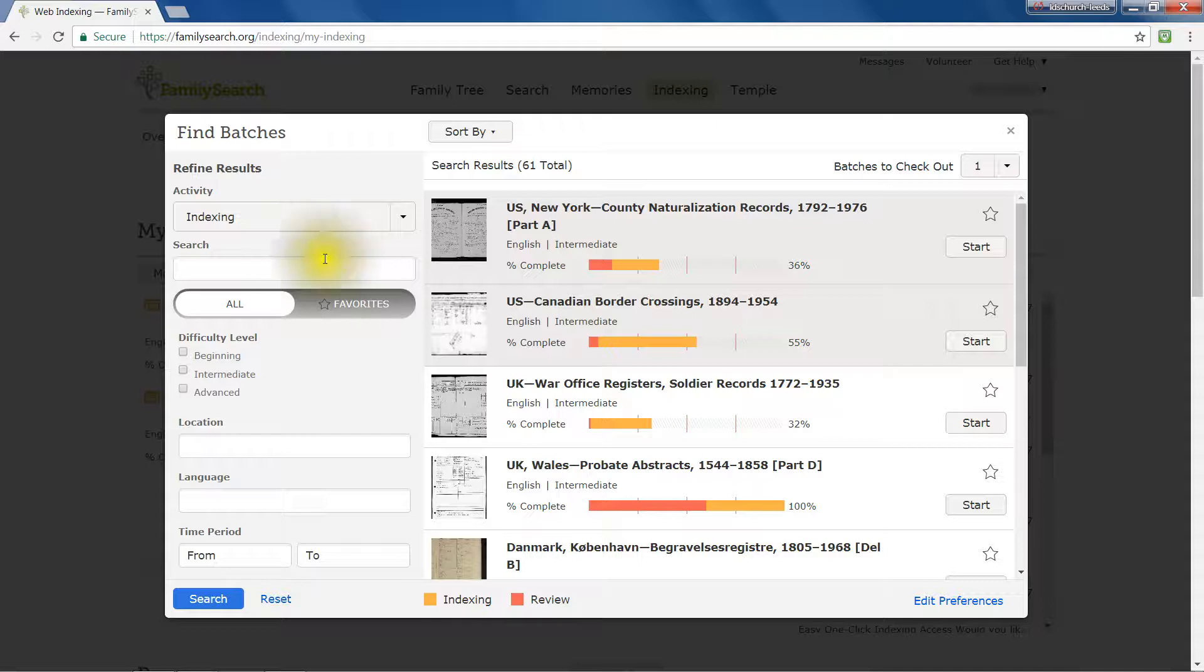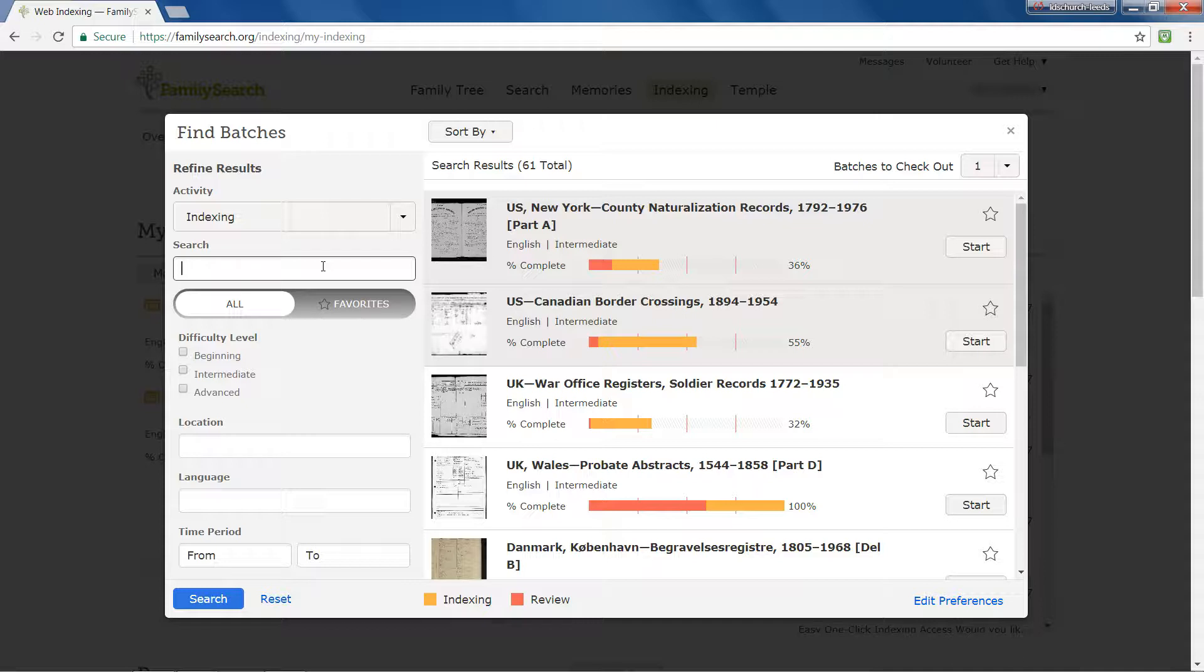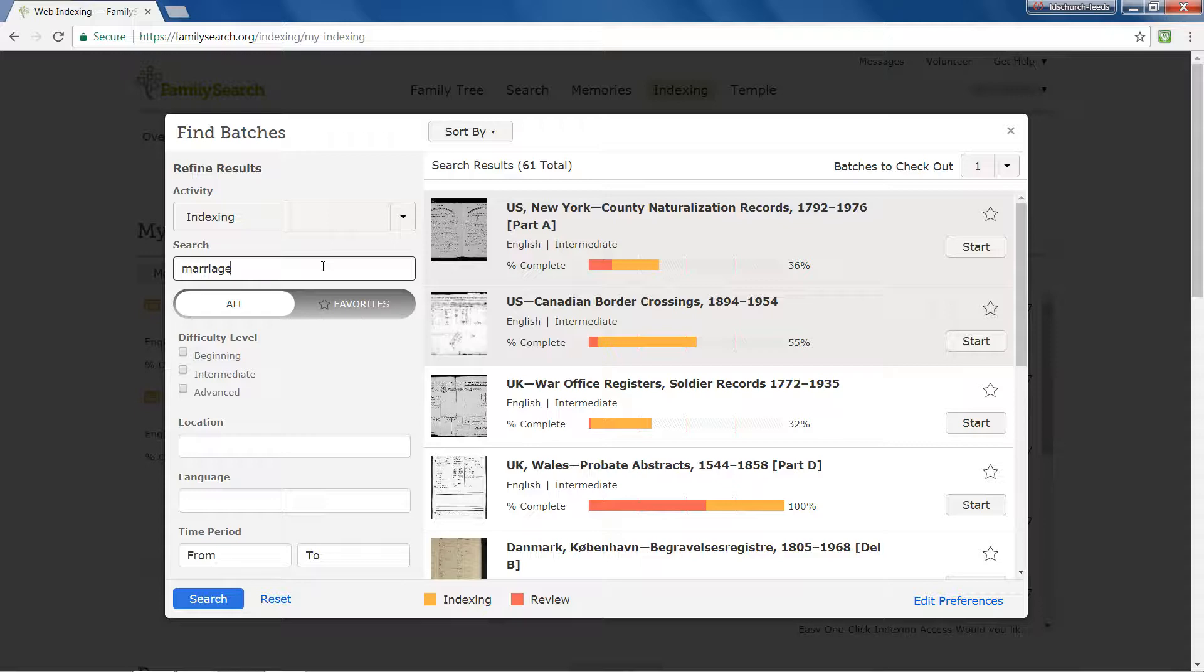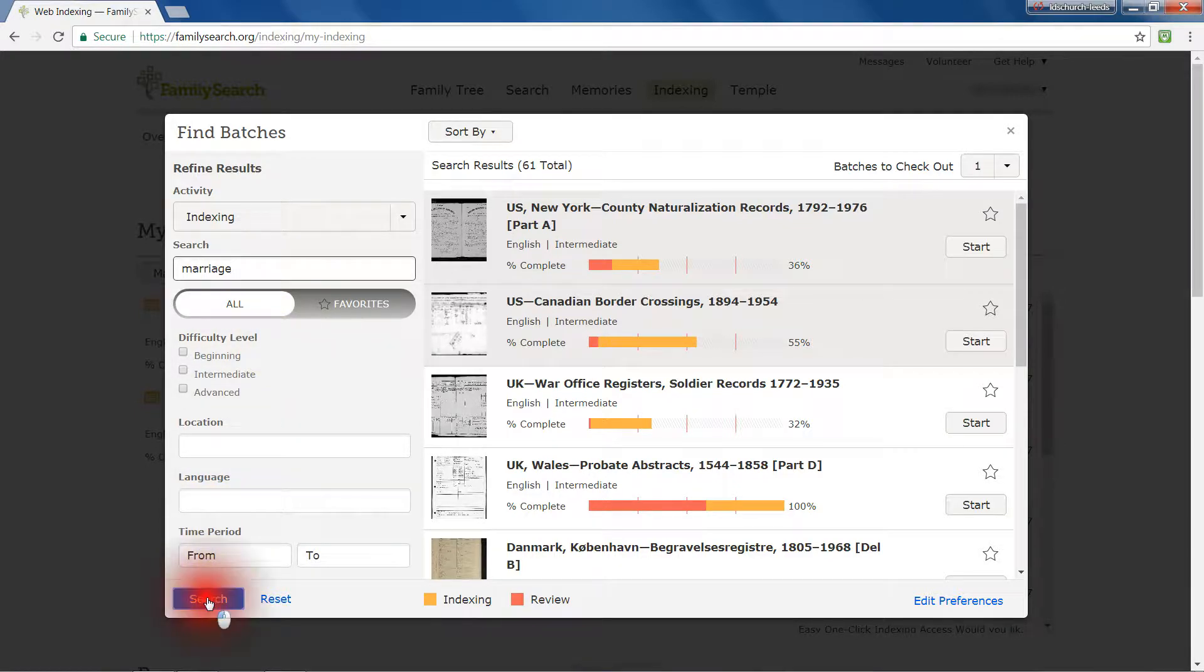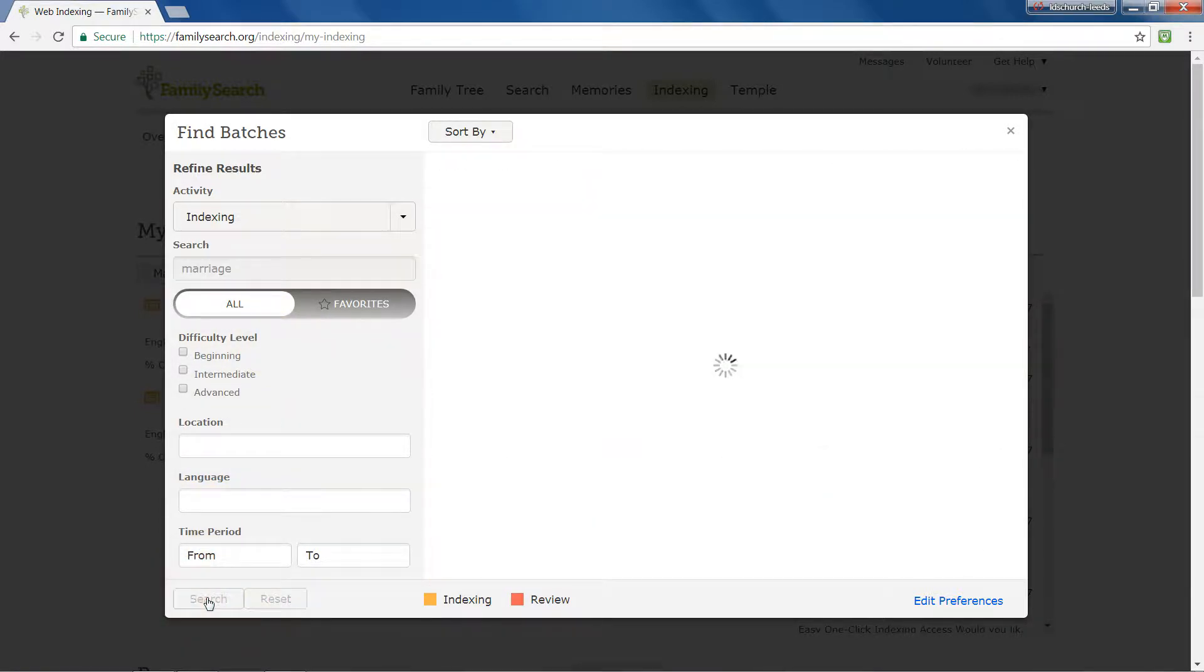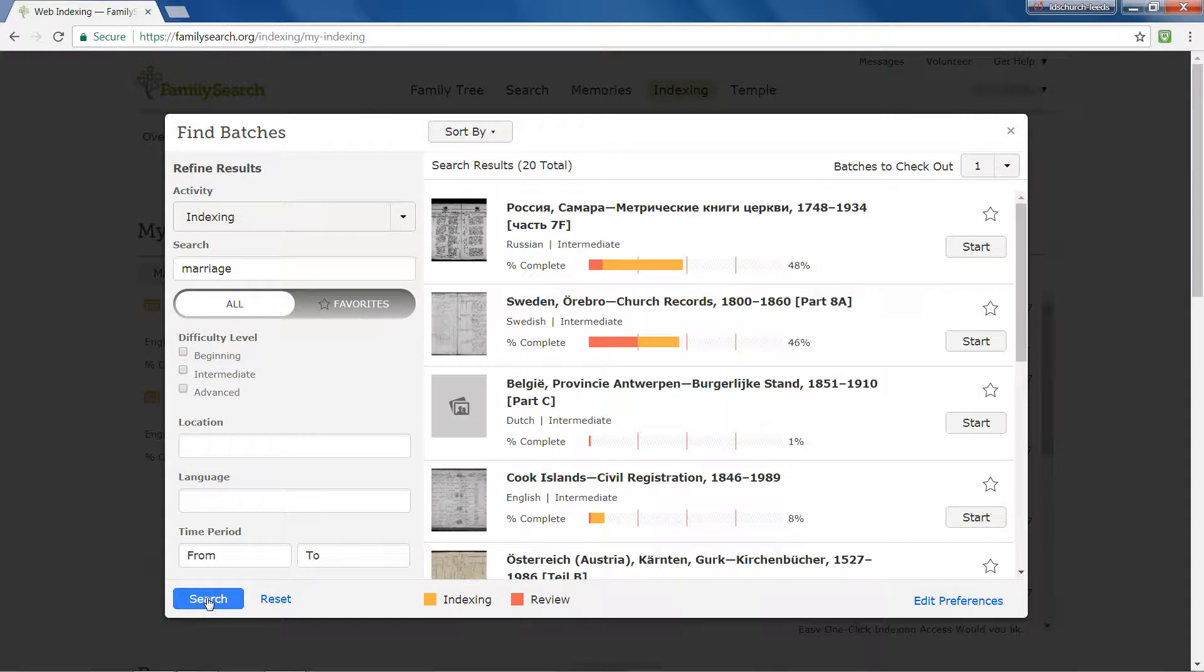In the Search field, you can enter the type of project you want to work on by entering a keyword such as marriage or obituary, or you can enter the text that you want to search for in the project titles. Click the Search button and it shows a list of matching projects.